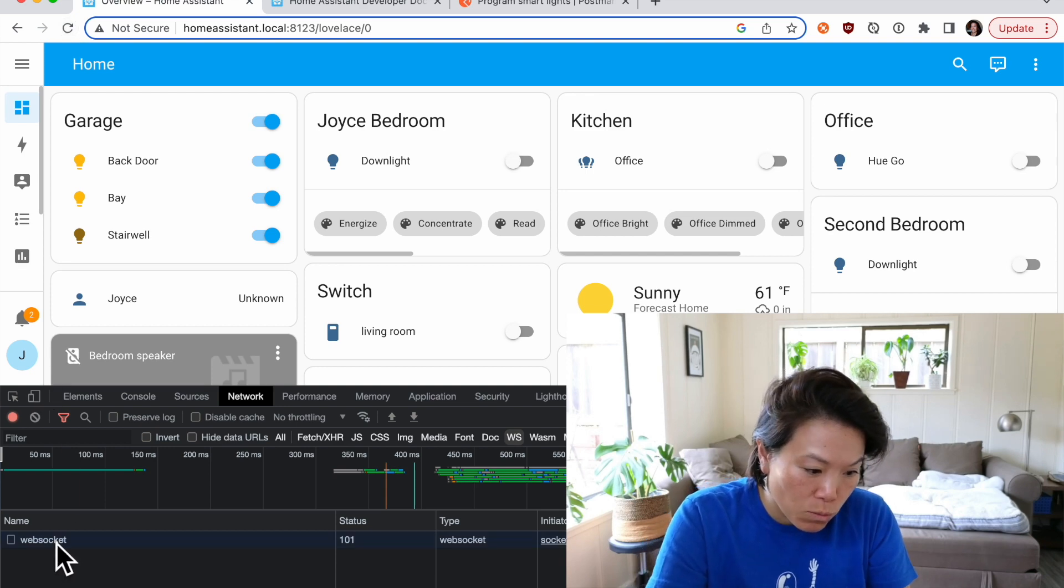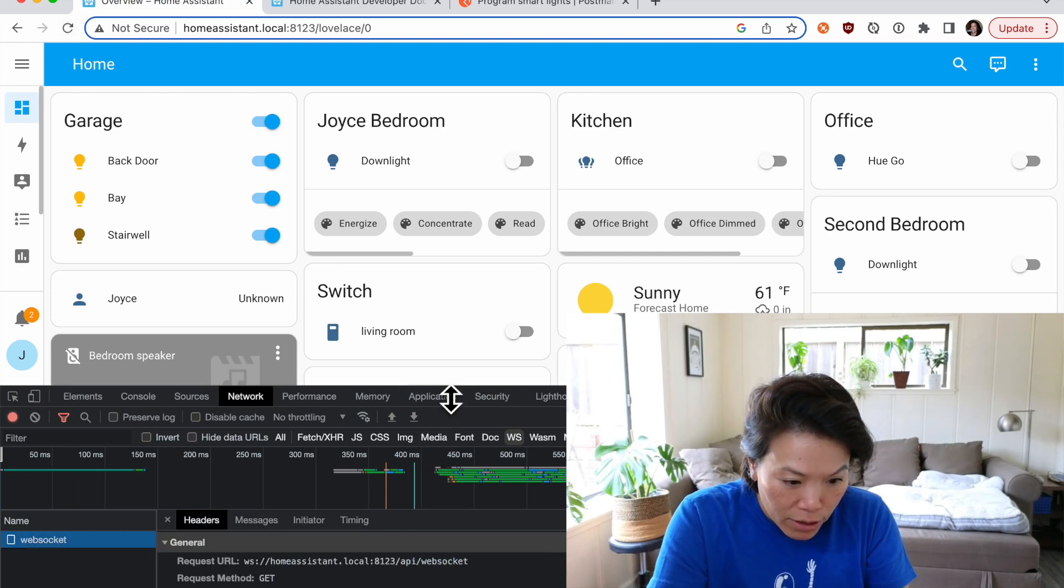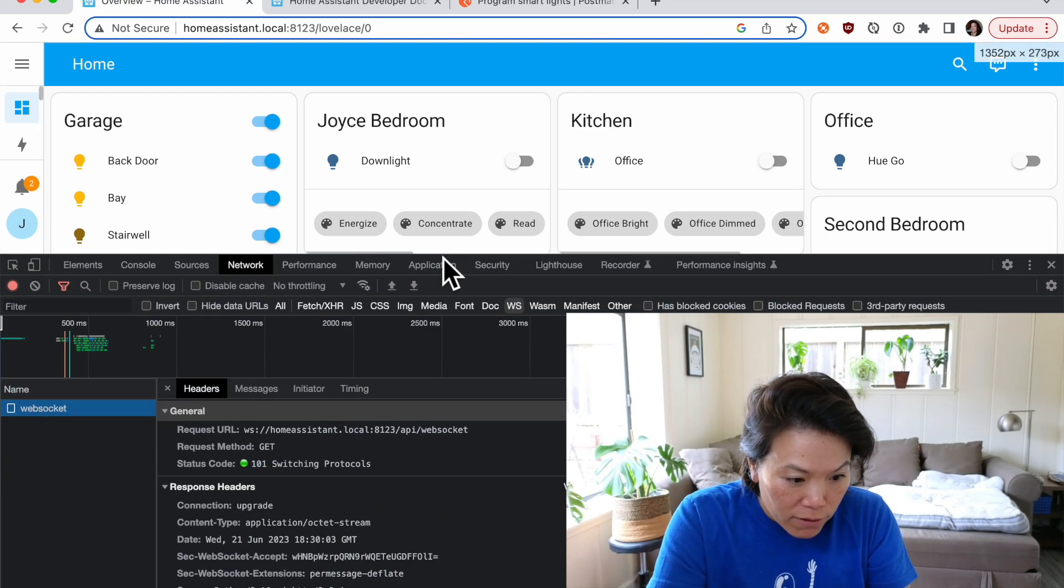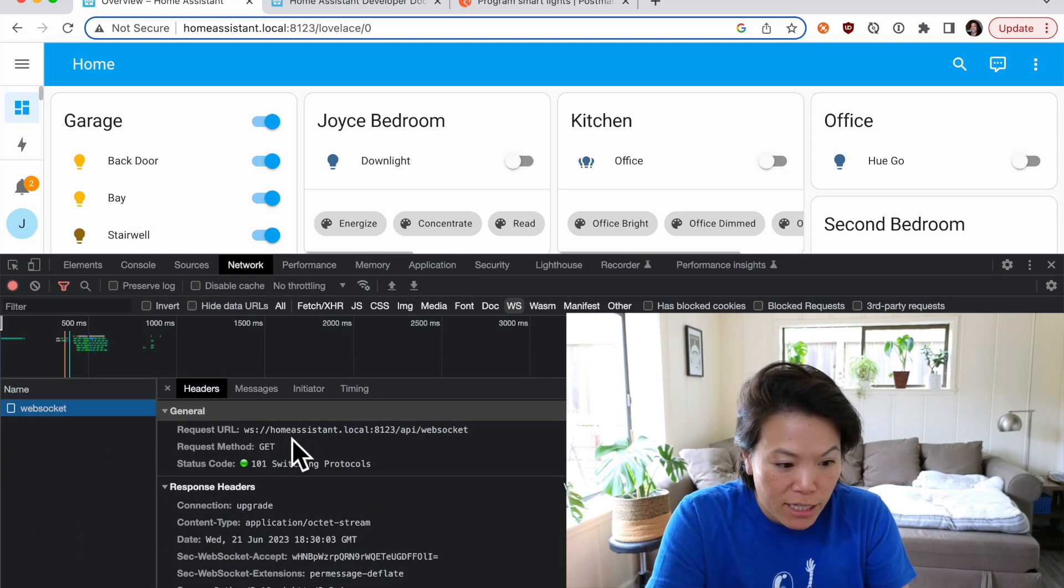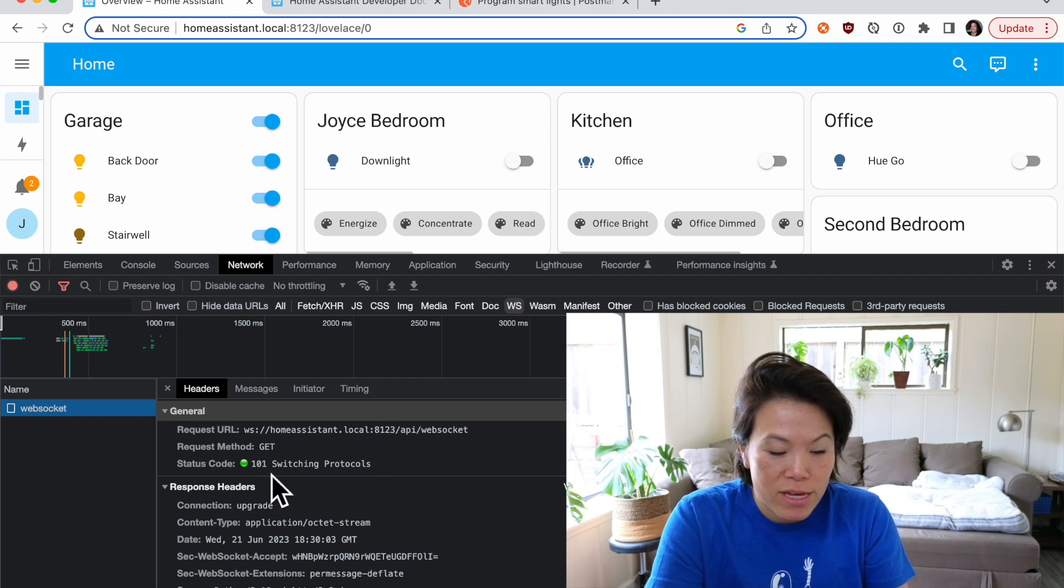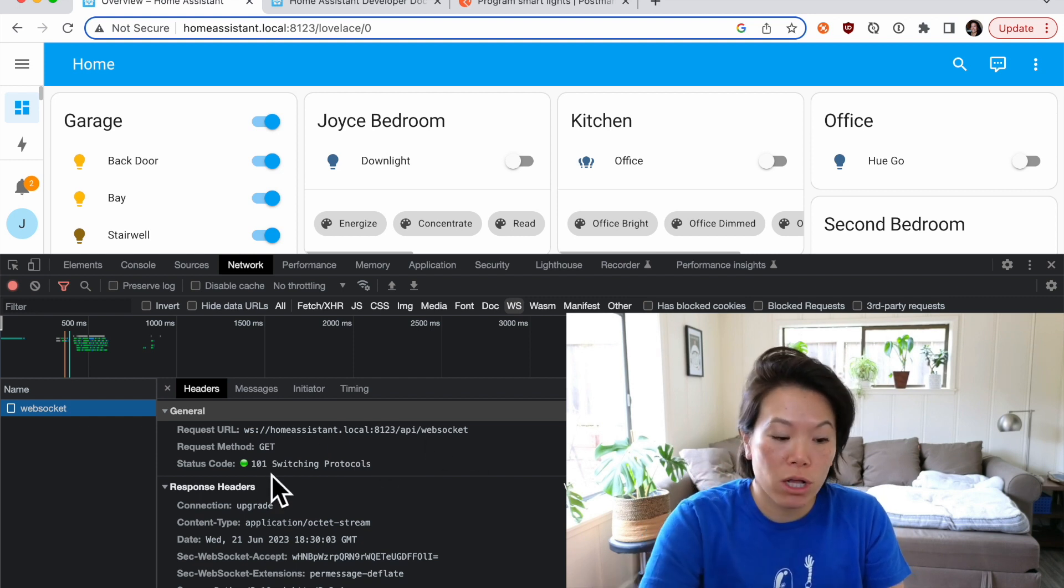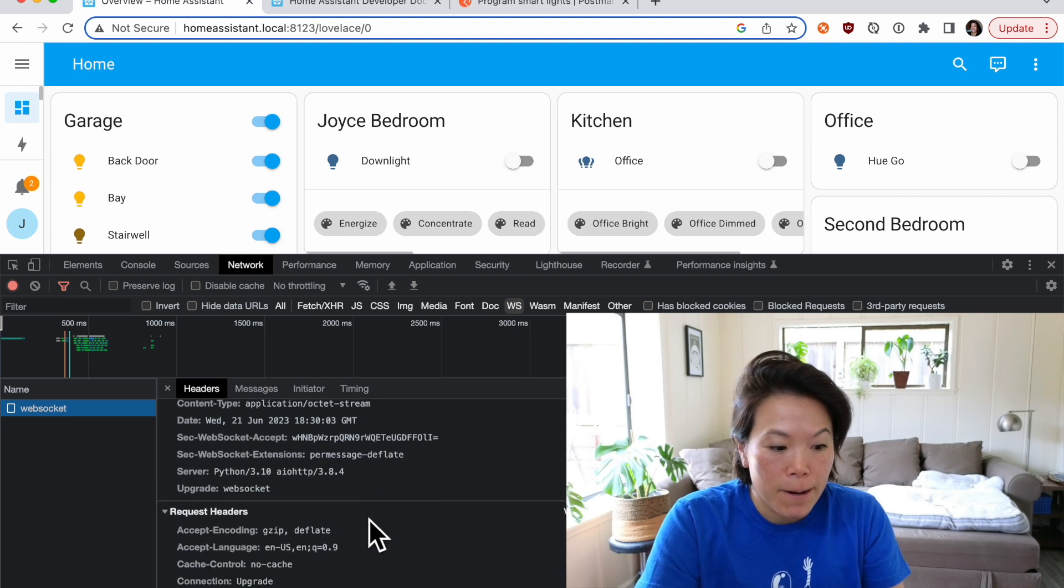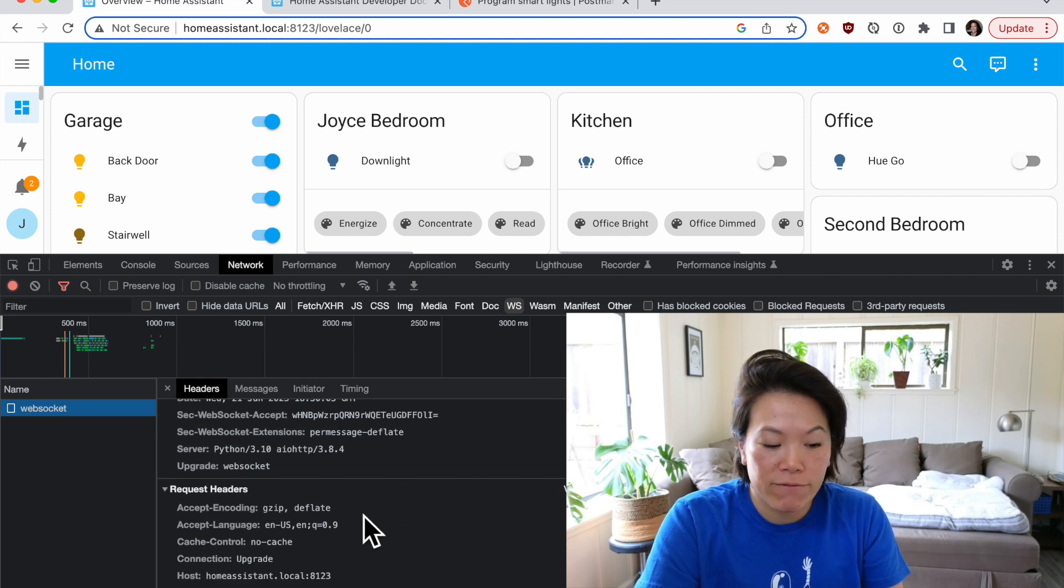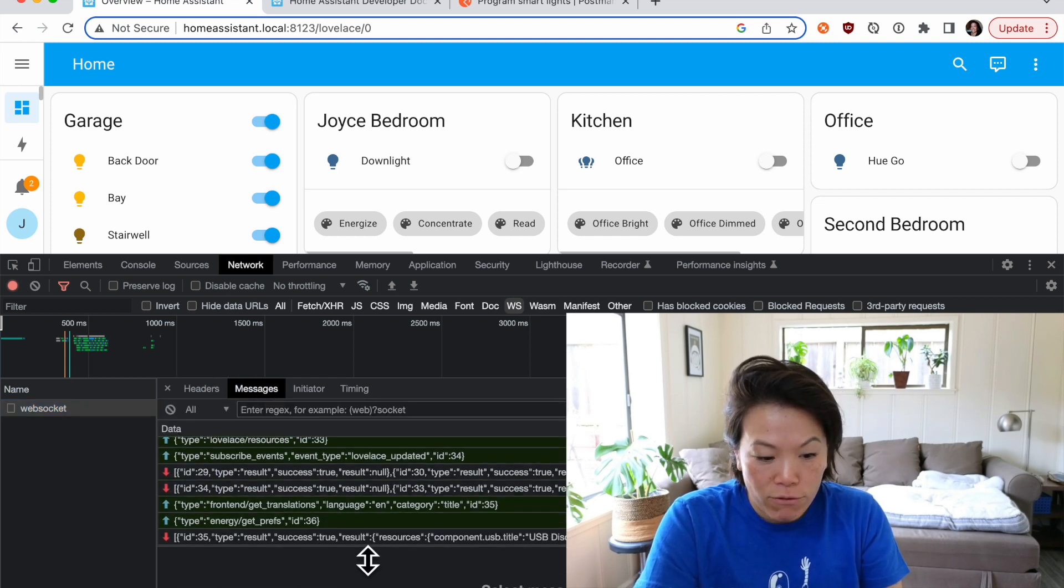You can see there's one network call here and we can even inspect into the URL, the method, the status code switching protocols and then dig further into the messages that are going out from there.